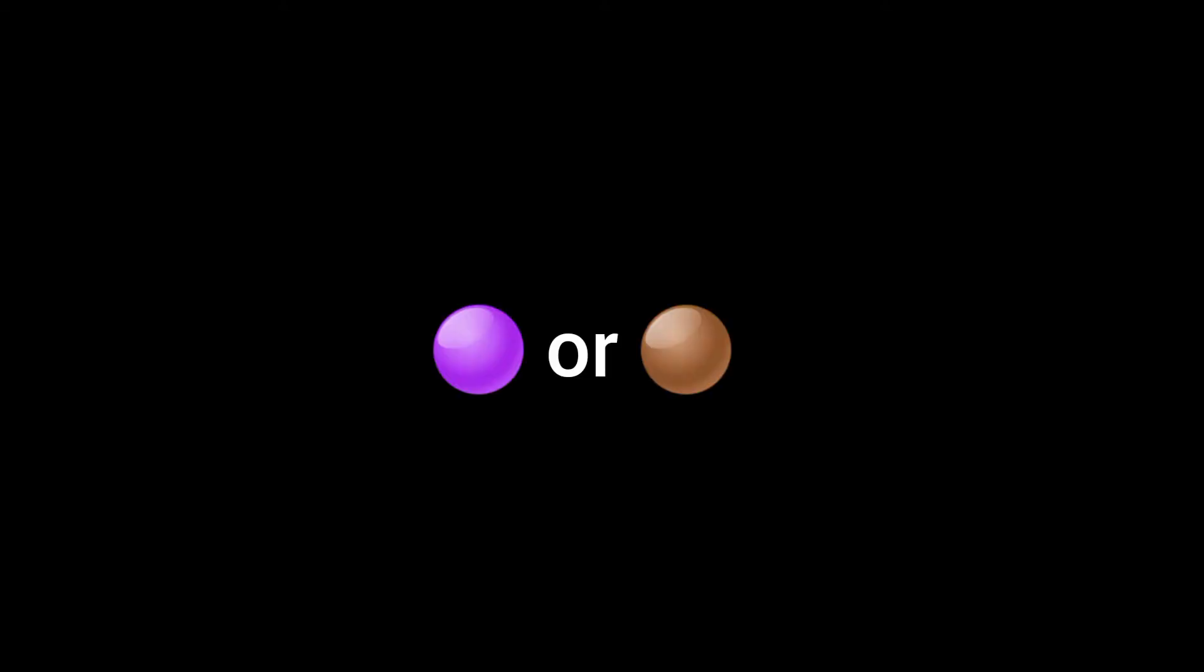Alright, number three. Purple or brown? So, I'm going to let y'all guess if you get it right or not. I'm waiting. So, the answer was purple.